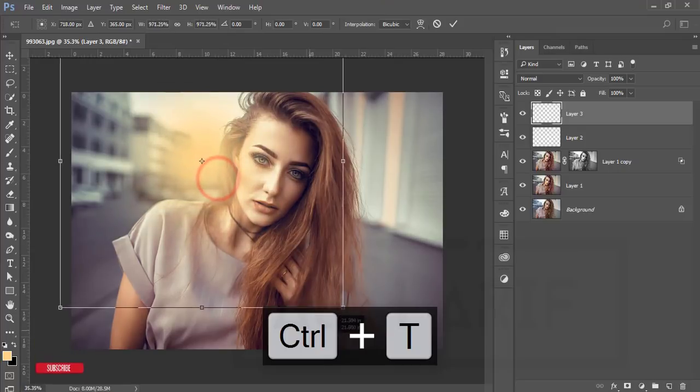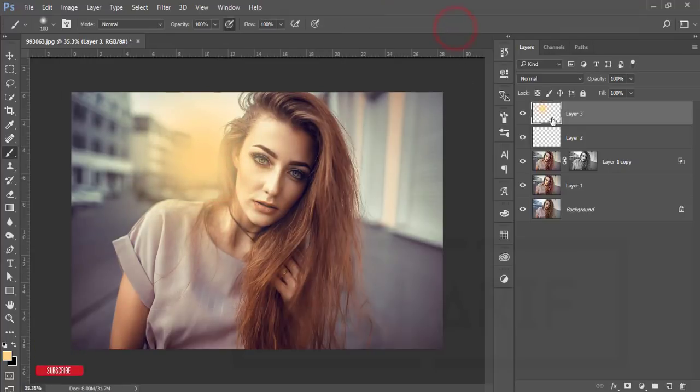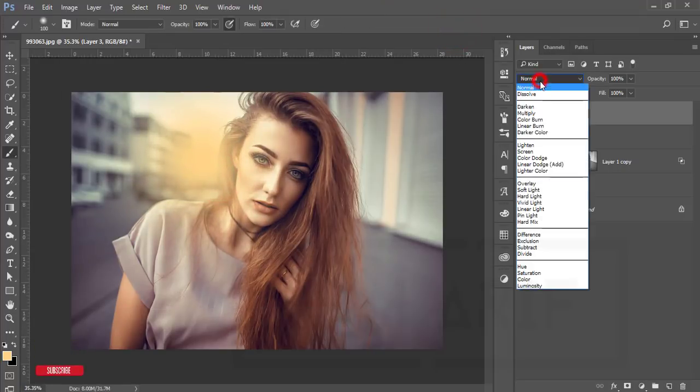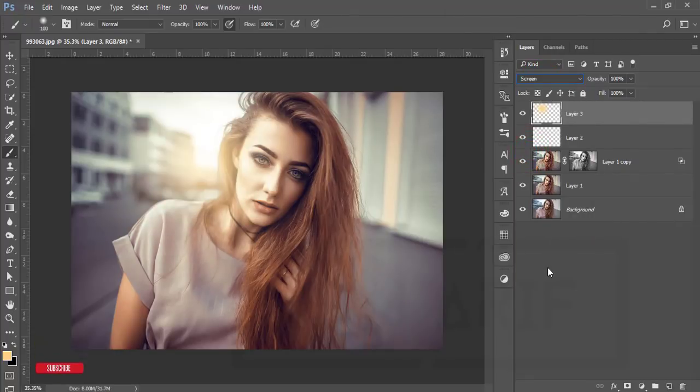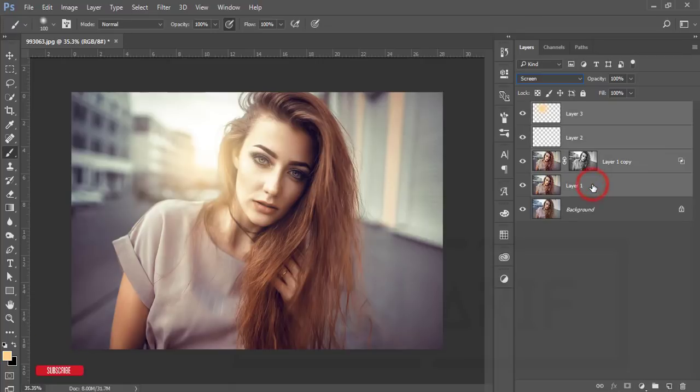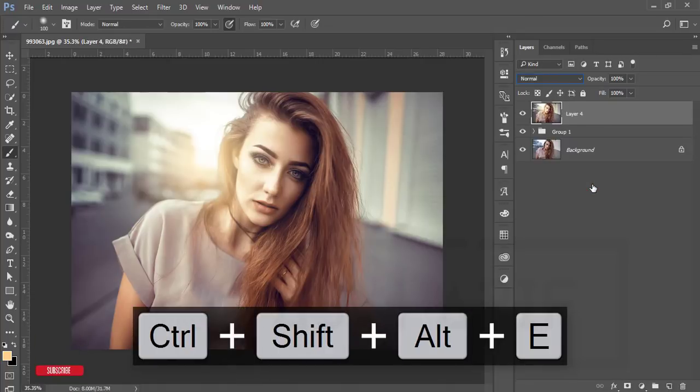Make it bigger. Hit the tick button. Now change the blending mode to Screen mode. That's fine. Select all the things, make it a group, and merge it.